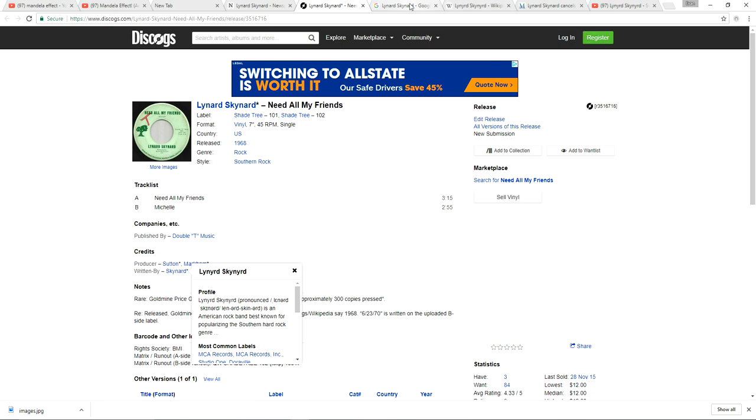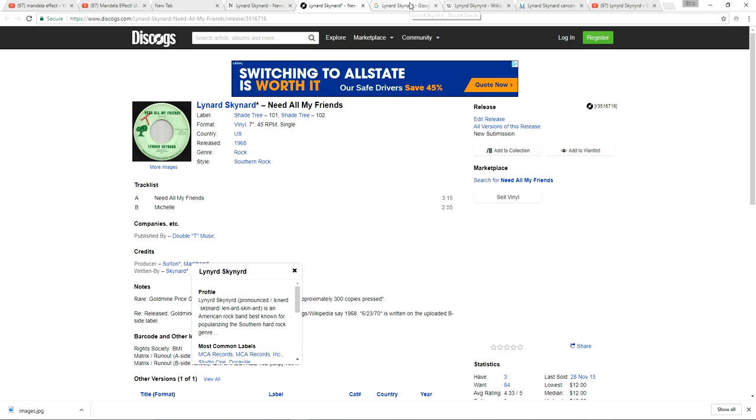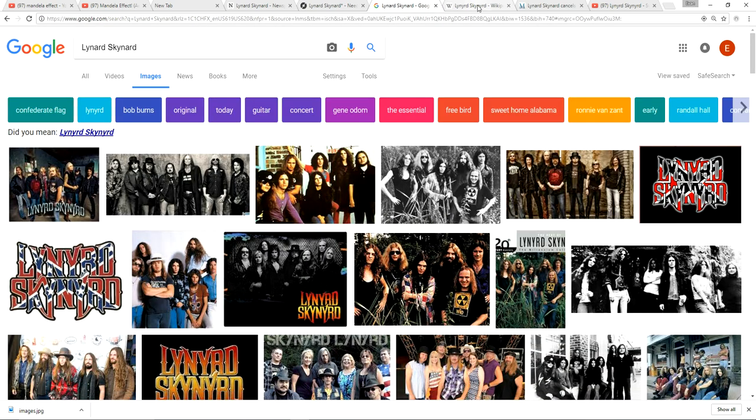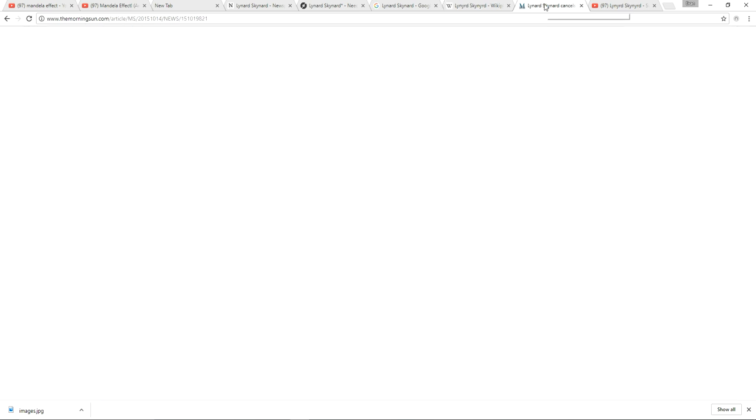But we got timelines crossing over. We got reality residue which a lot of people don't understand. Here's Lynyrd Skynyrd cancels casino concert, and here's the actual spelling that's always been. Southern rock band Lynyrd Skynyrd, the way I remember it. I mean, they have this photo here, but they go with their memory. You know, the whole point of the article is about the band; they can't even spell the band's name right.